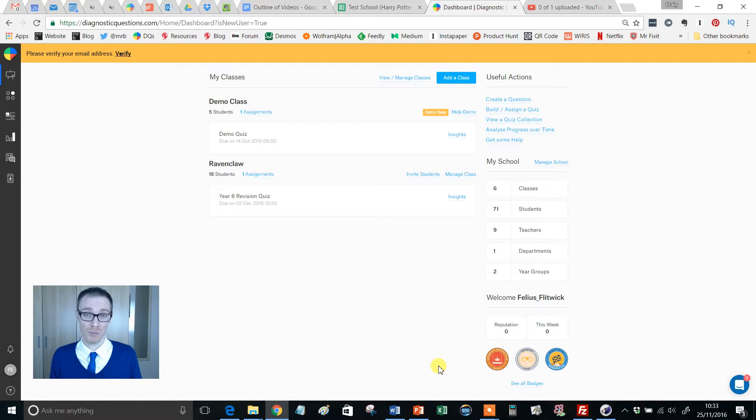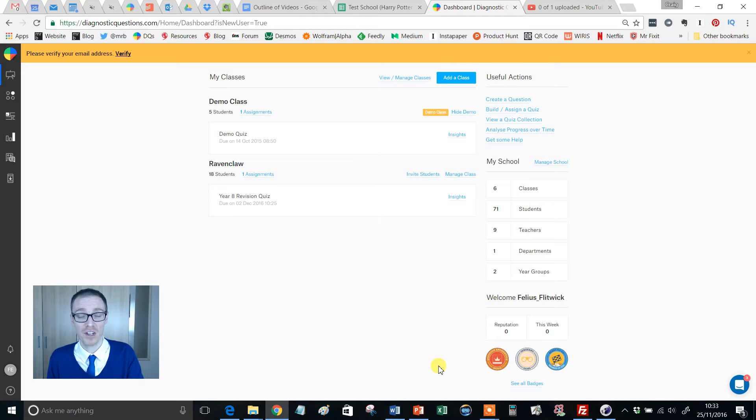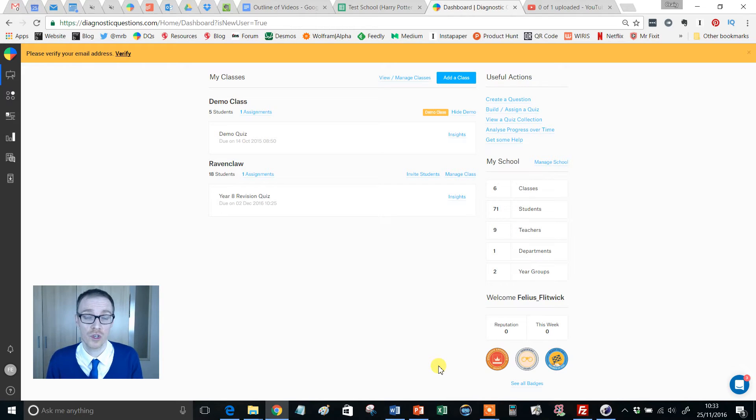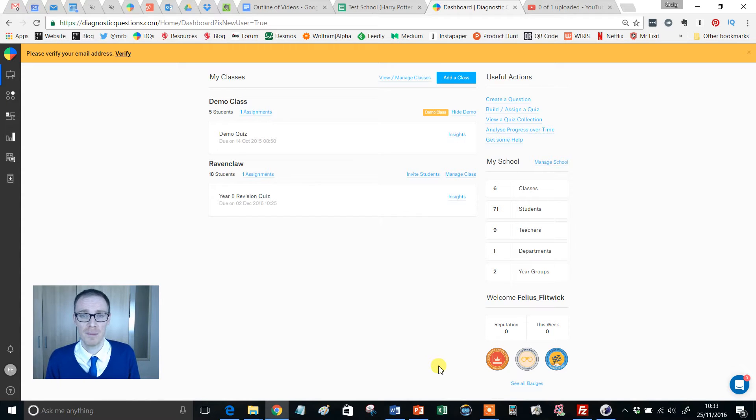So normally, and in previous videos, I've shown you how to build a quiz, find a quiz, and set a quiz as homework to your students so they can complete it in their own time.